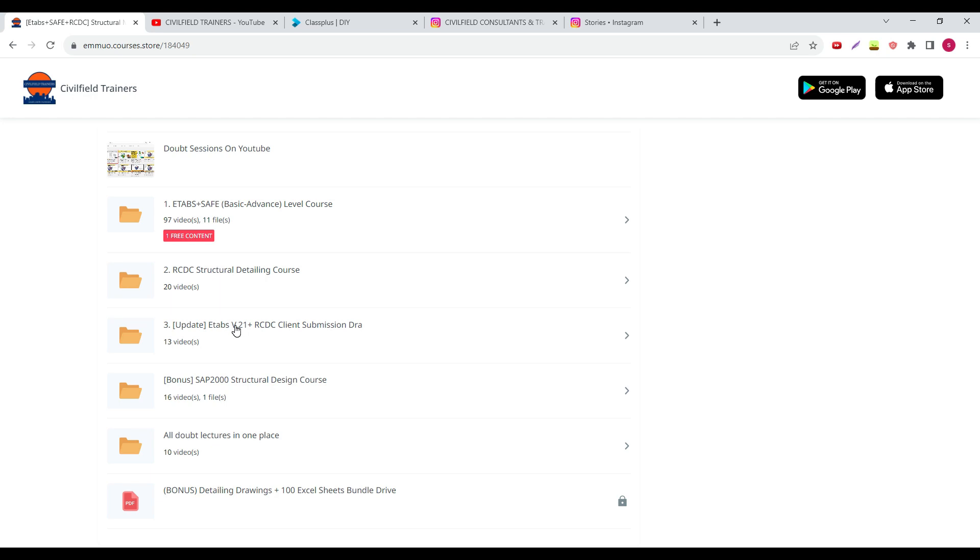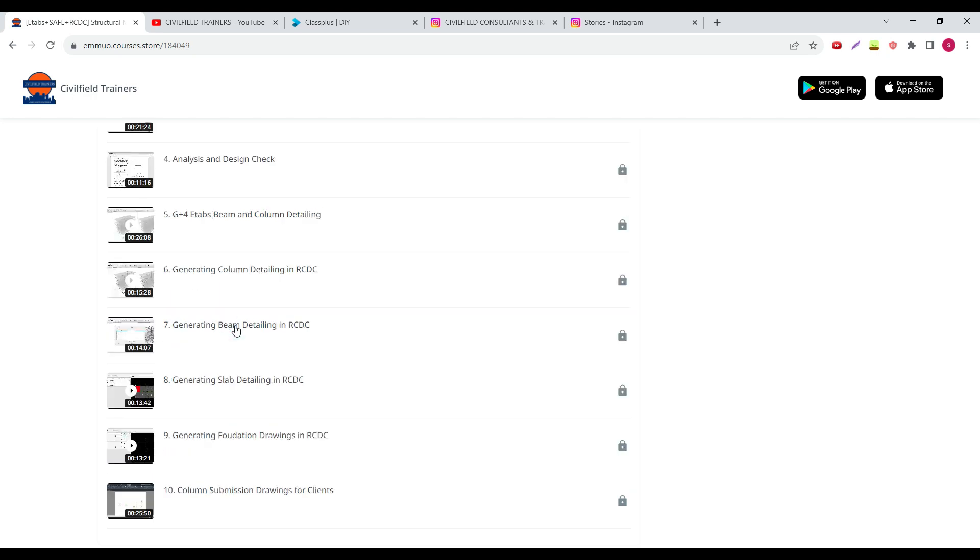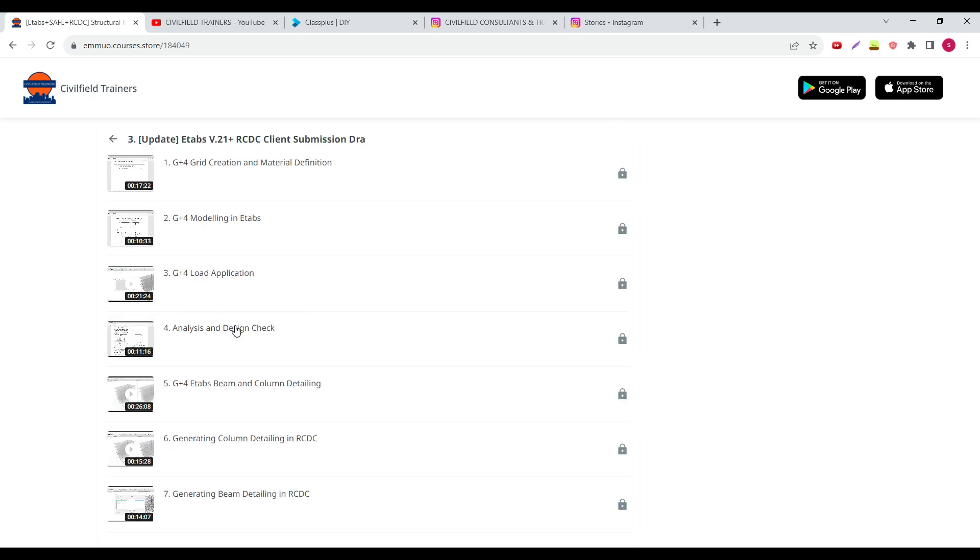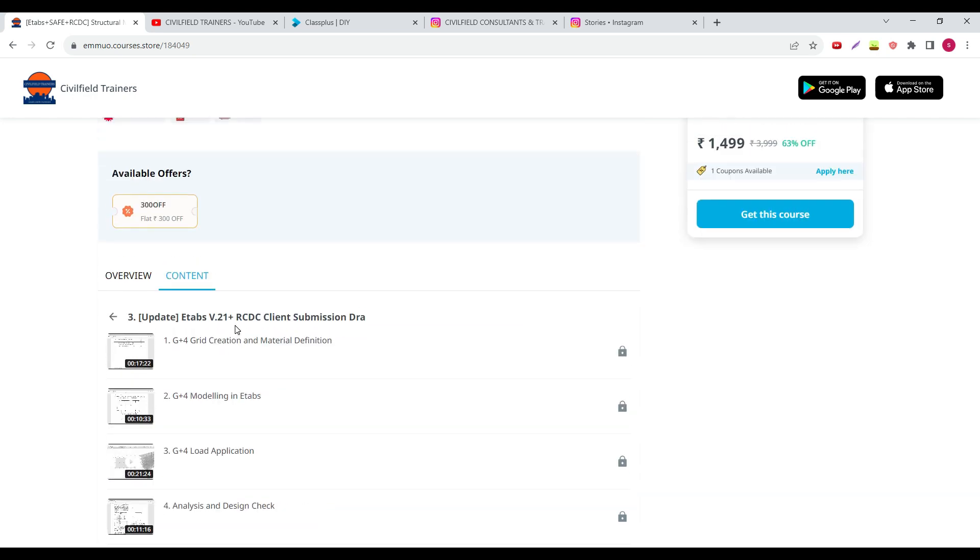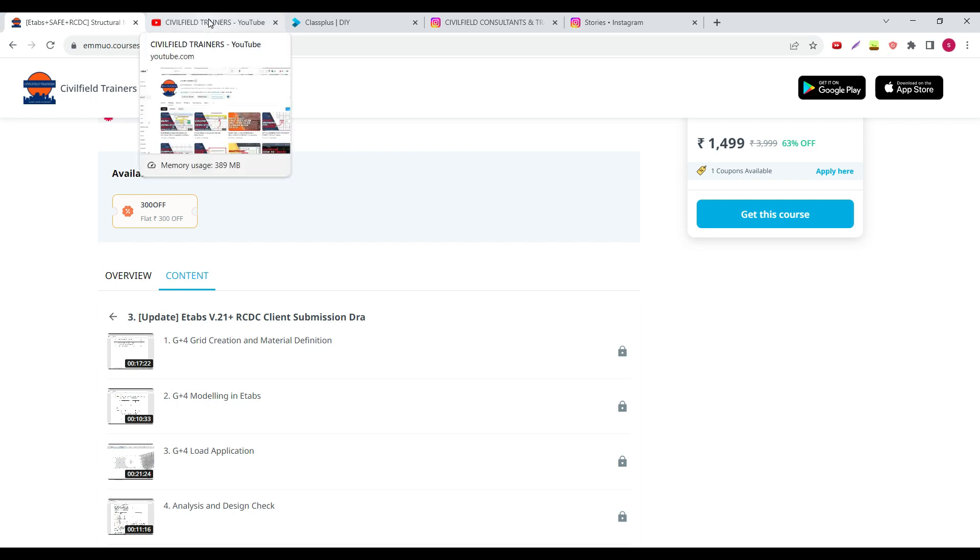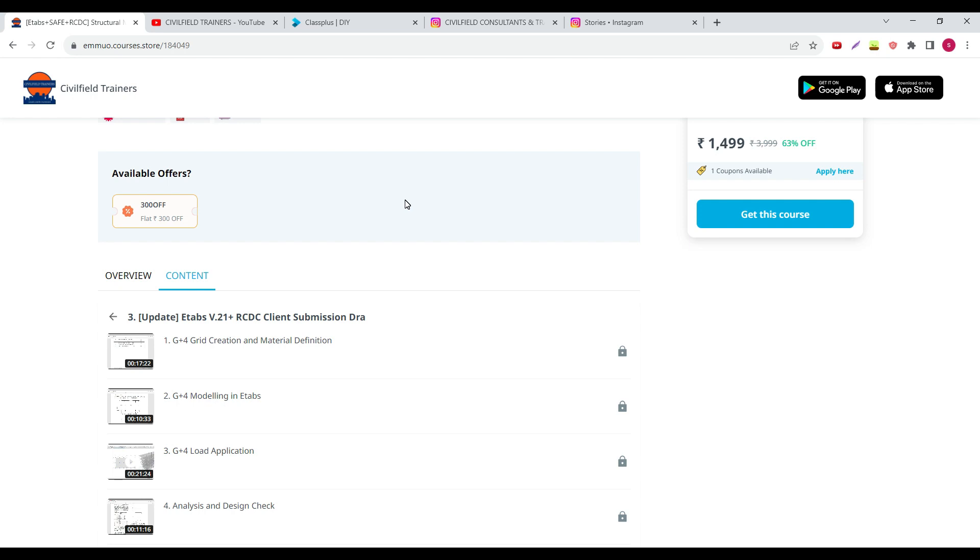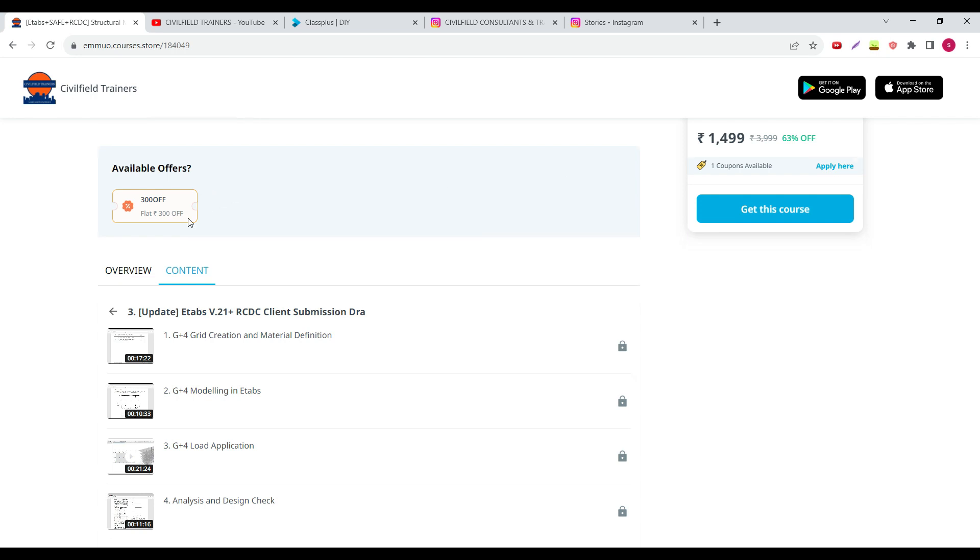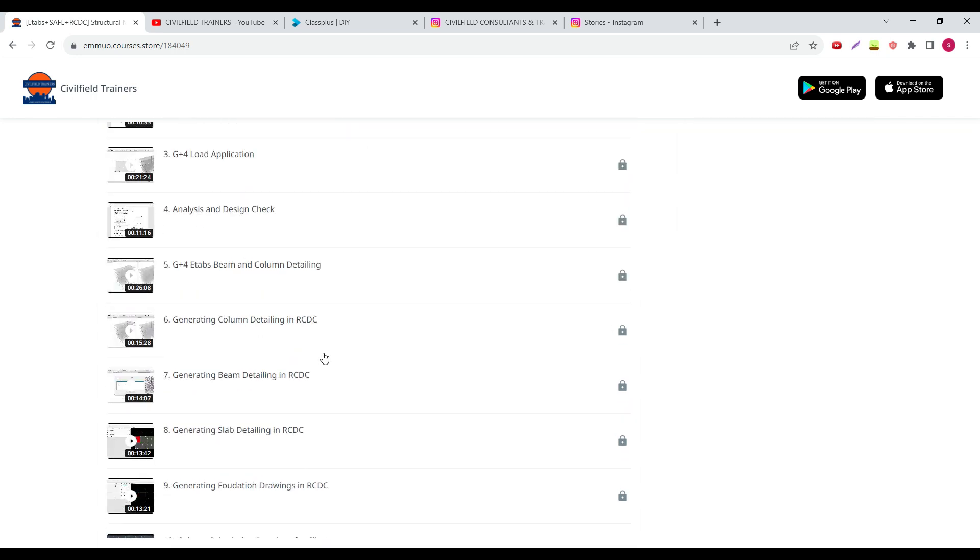The updates are as follows. If you come over here, in this update I have used the Etabs 21 version. See, many people can teach you Etabs, SAFE, RCDC. You can just go to YouTube and find 10 different channels will teach you bits and pieces of everything.